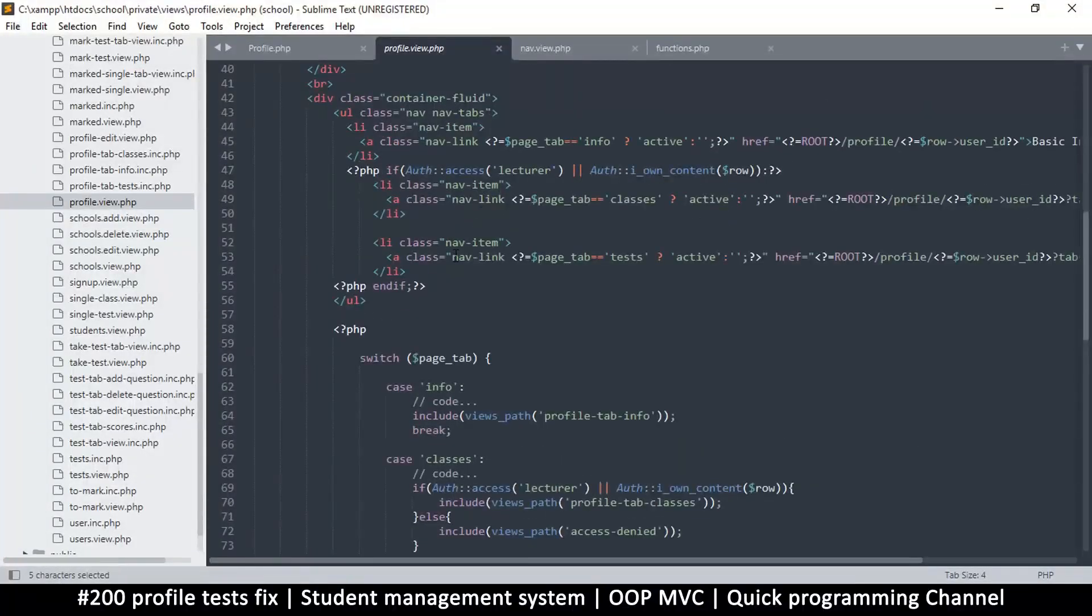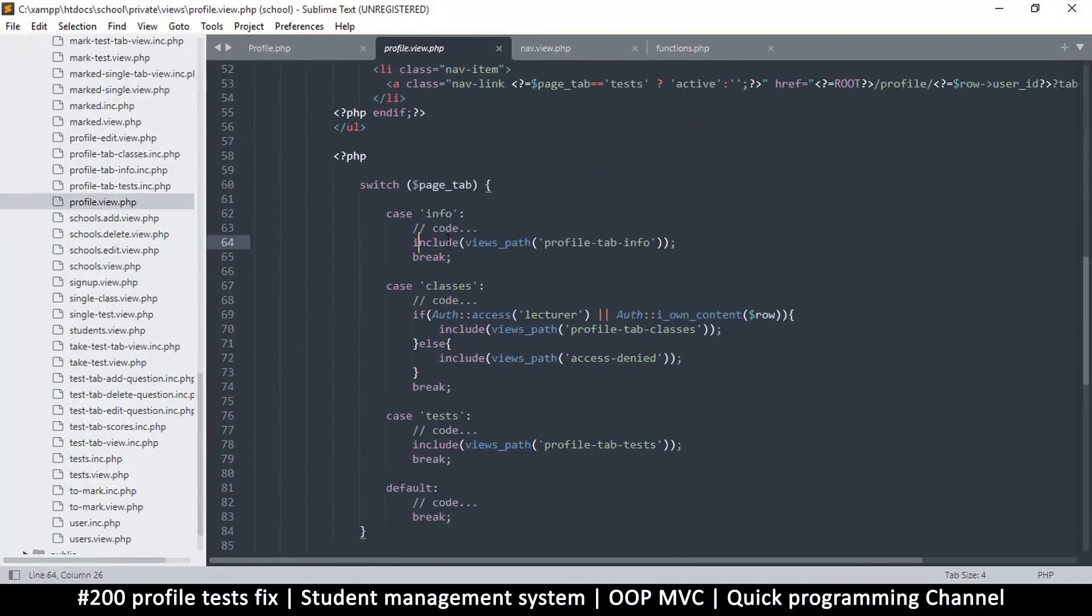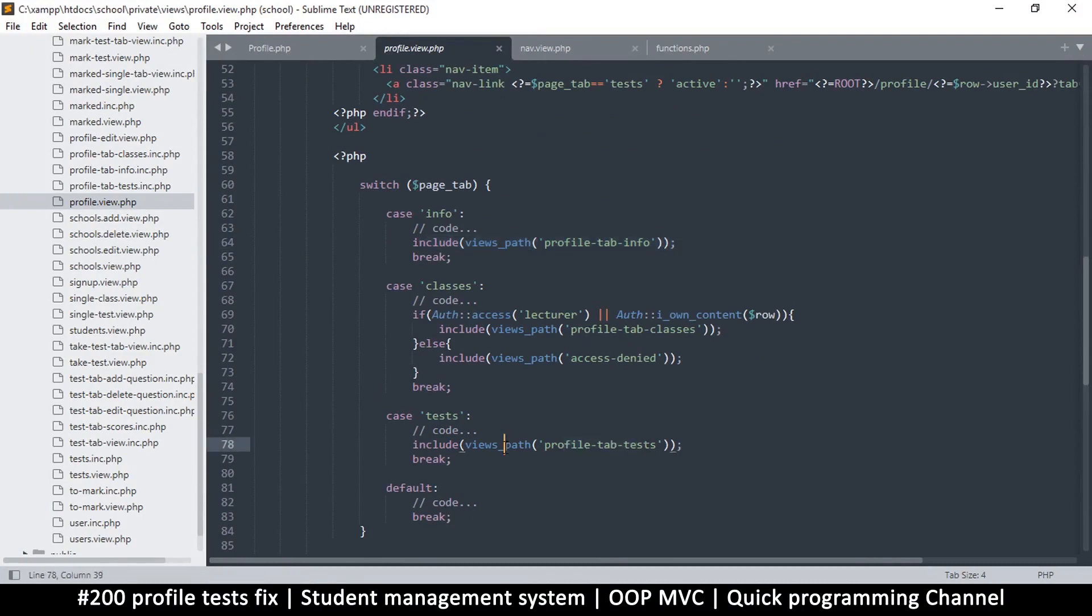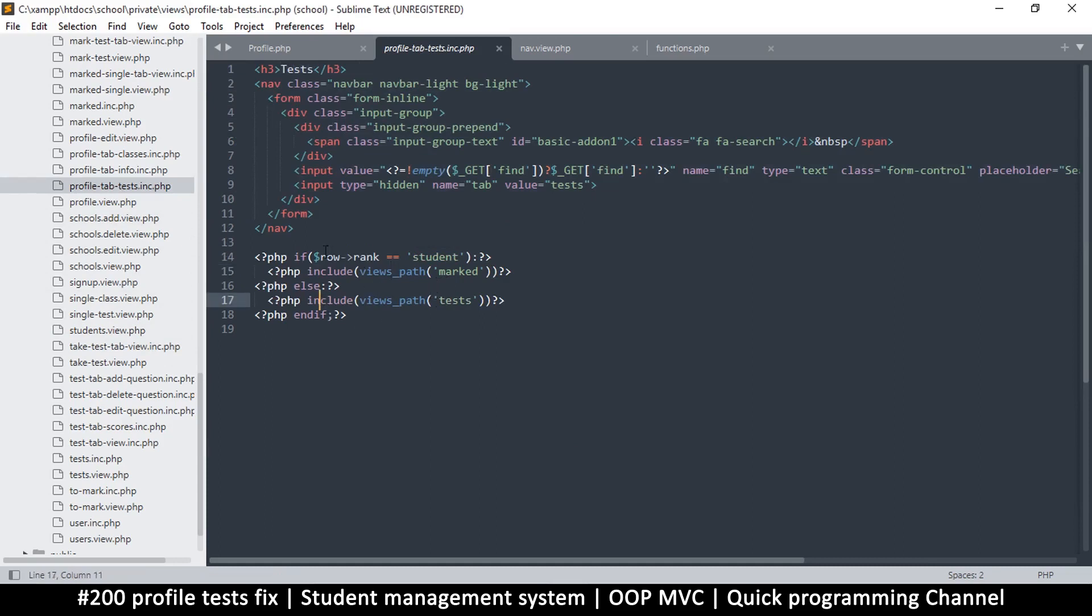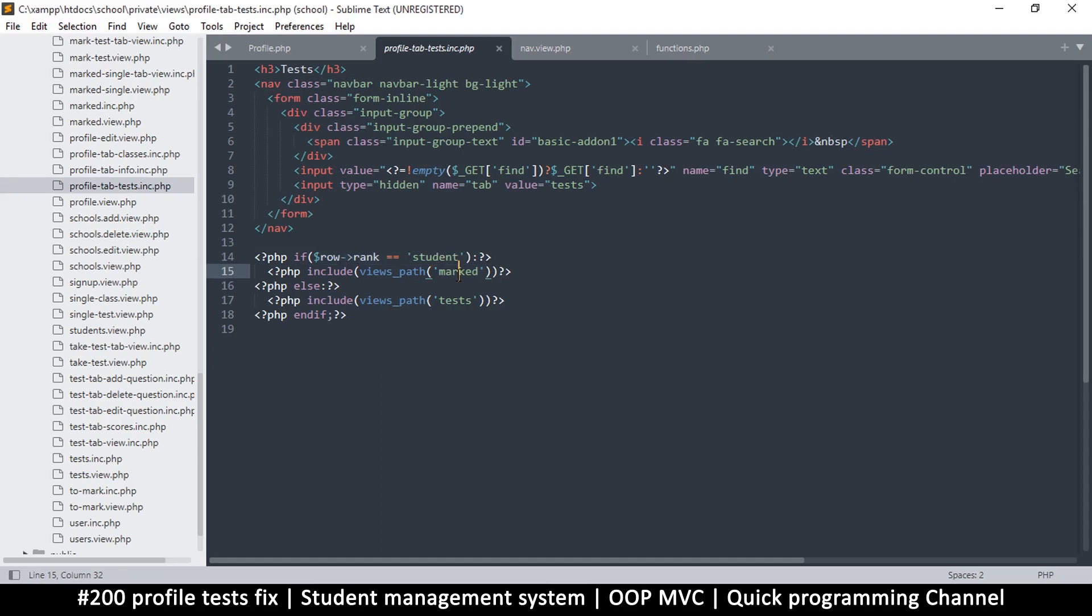But yes, we get to the tabs here. So the tab tests is right here: include profile_tab_tests. So that's the file we should be looking for. Let's go to profile_tab_test.inc and there we go. Once we find it, we have the title, everything. Right, so if the rank is a student, we show this, but if it isn't a student, which it isn't in this case, we show tests. Very cool.